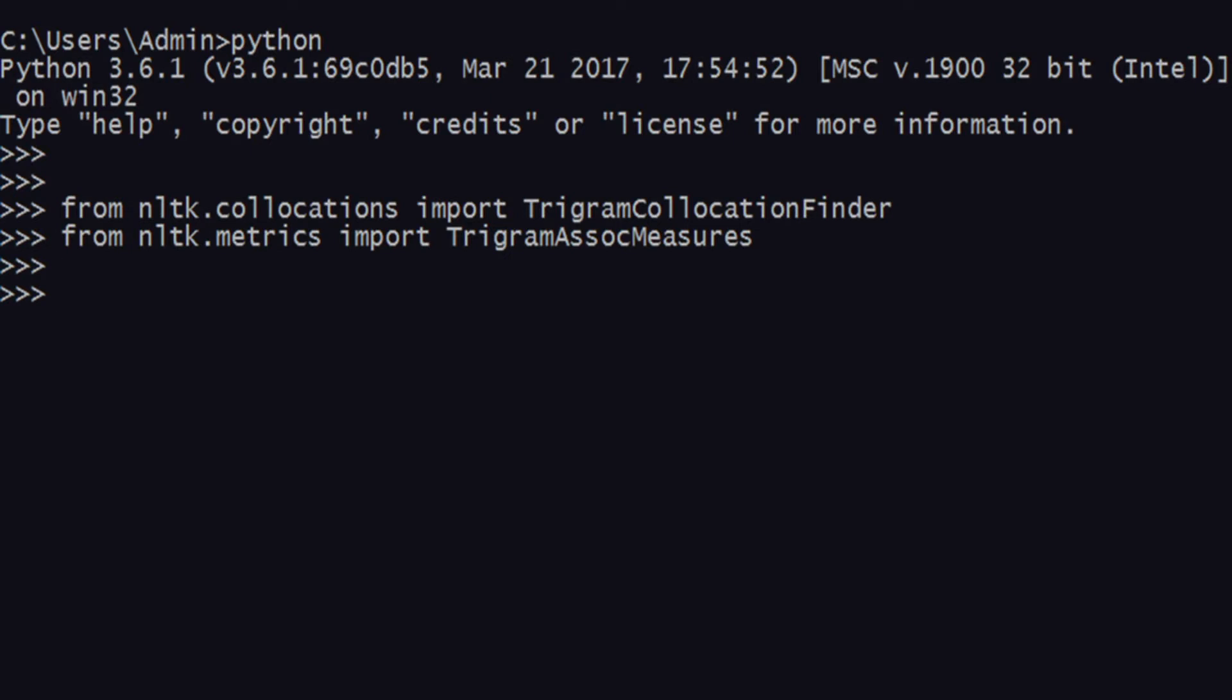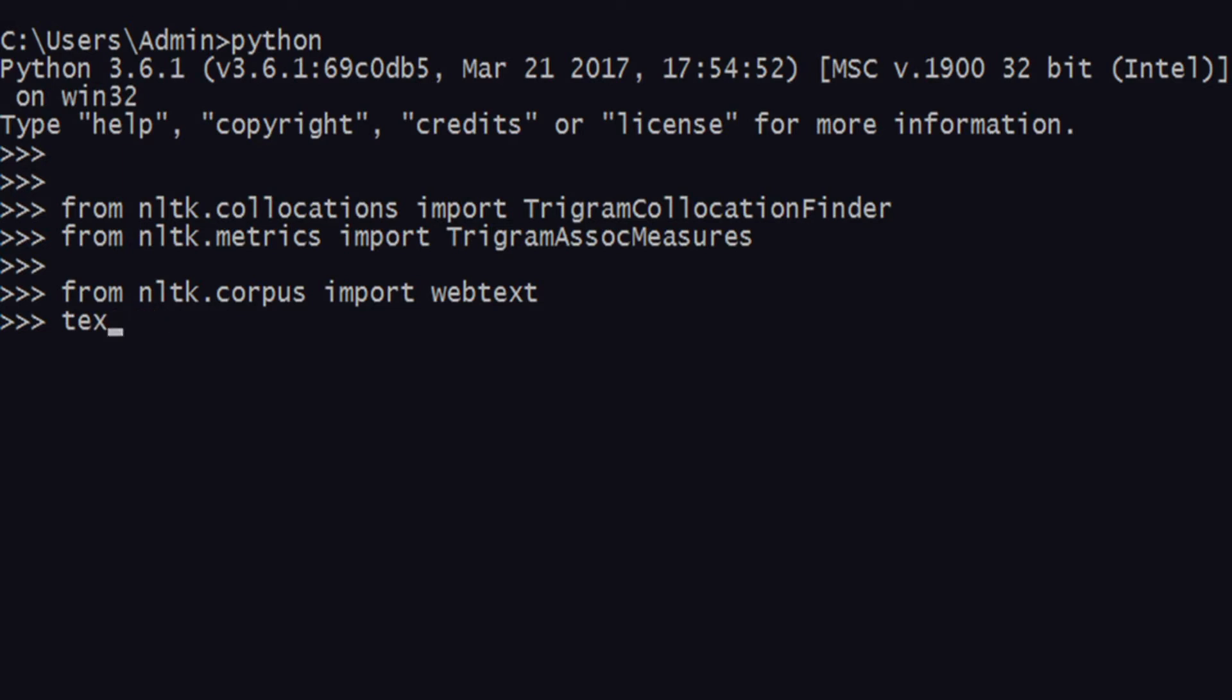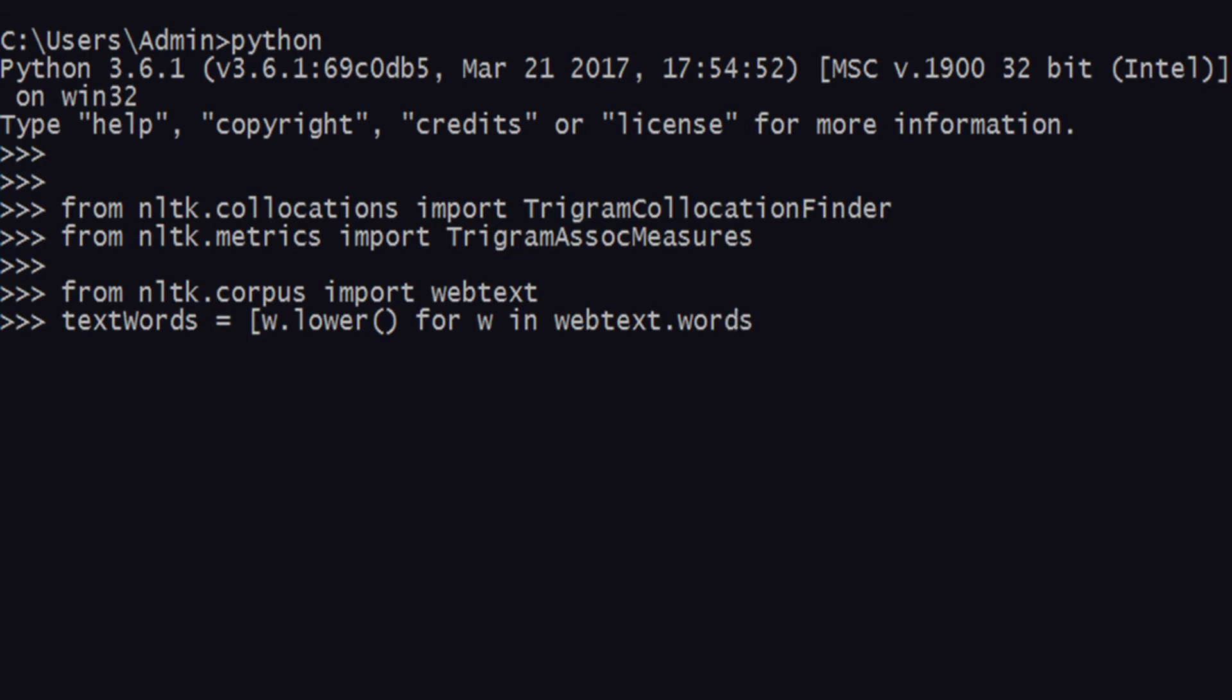After this, you need to import a text file for usage. Before importing the text file, you need webtext which will give you all sorts of text files to use. Create an array saying w.lower for w in webtext.words - let's take grail.txt, the Monty Python and the Holy Grail text file.